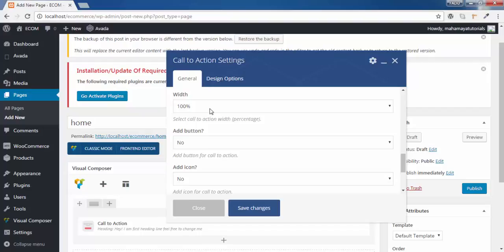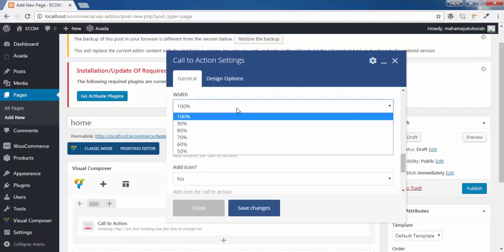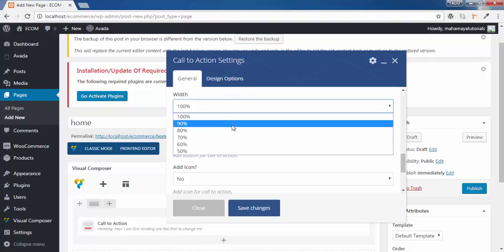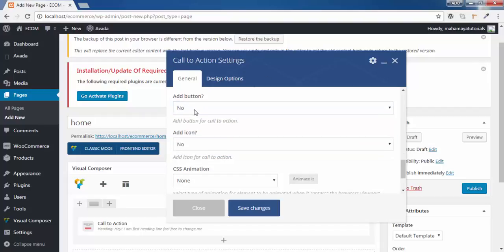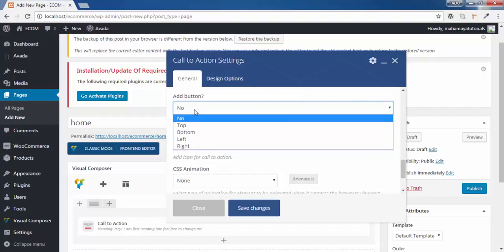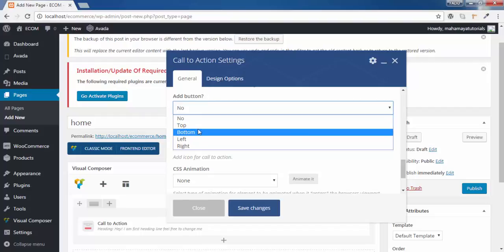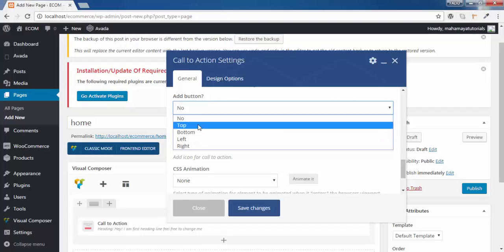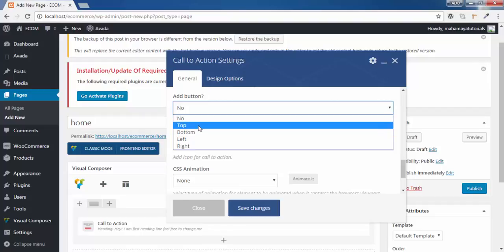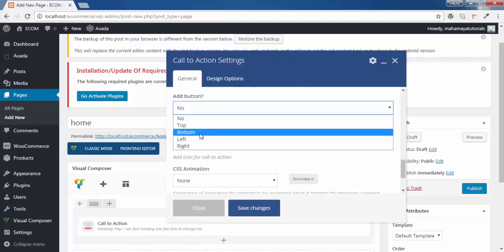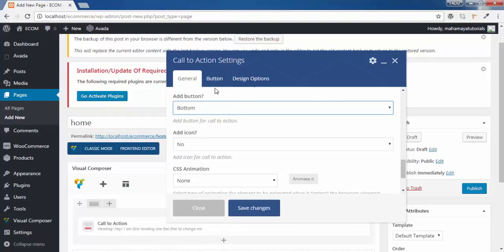What will be the width of your call to action button. Let it be 100%. Here we have an option to add a button. If you want to make a call, you can directly link your YouTube channel by clicking on the button that we provided. Yes, I want a button. I want the button on the bottom. See, we have got one more button option here.